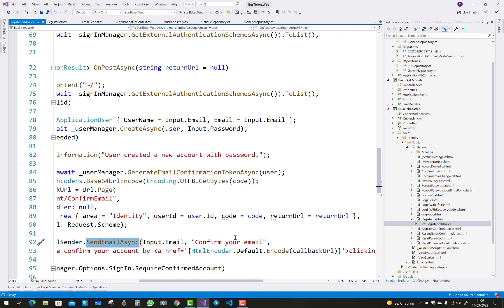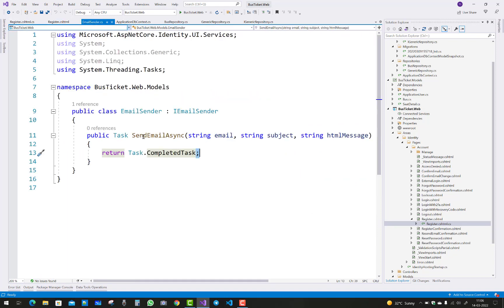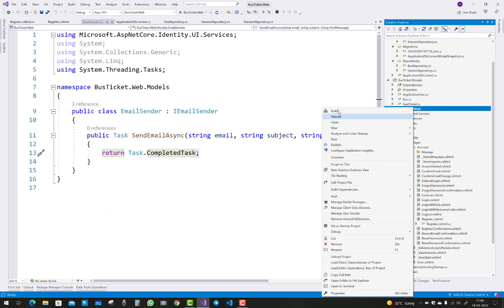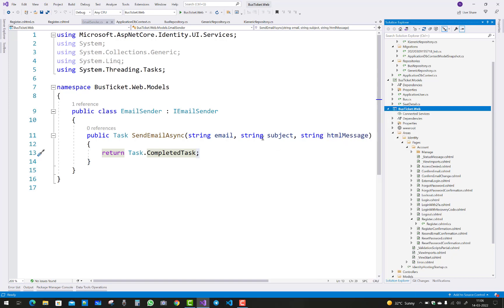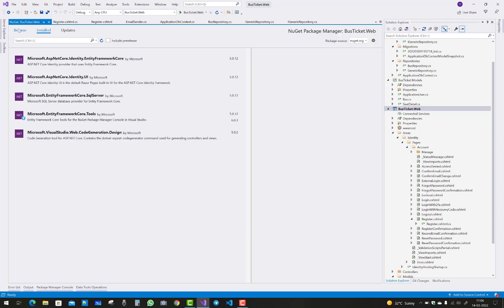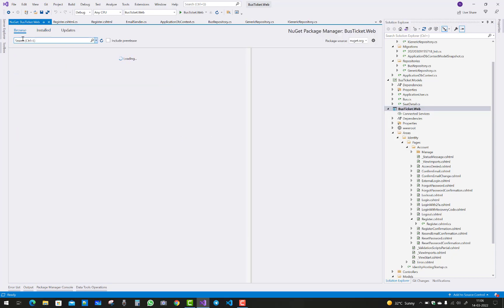You can see that in the register.cshtml we have a send email option but your email is not configured. So in this video I'm going to show you how to configure your email using MIMEKit and MailKit.